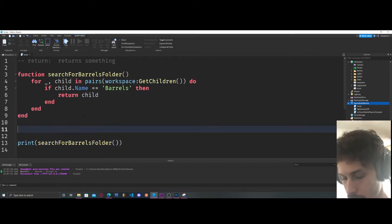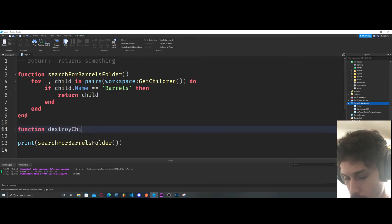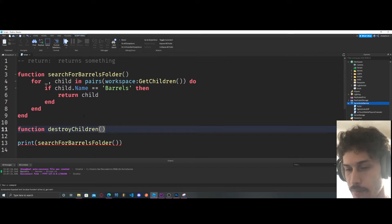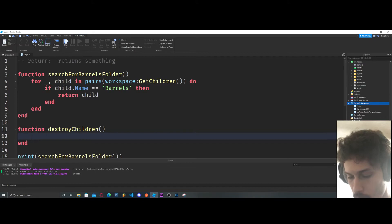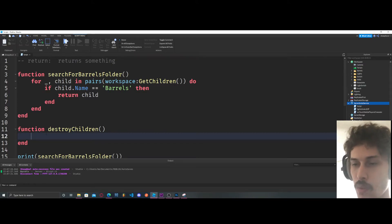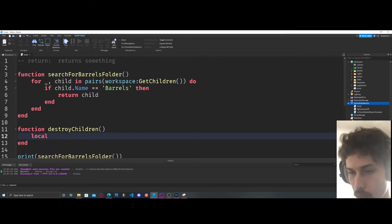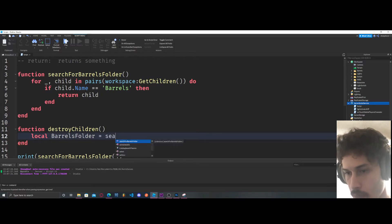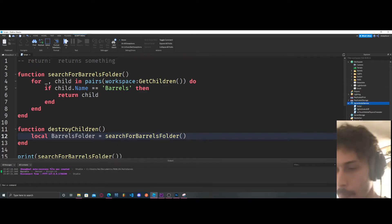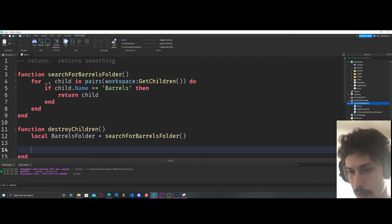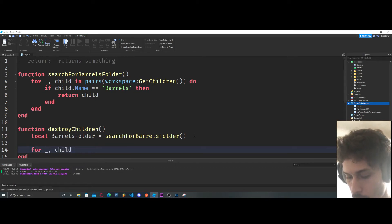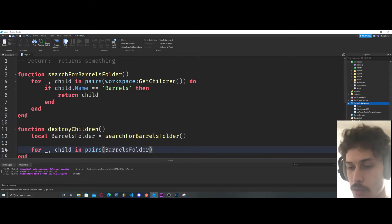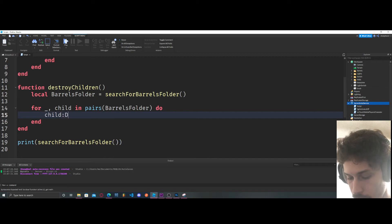Why is this important? Let's create another function — destroyChildren. What's important here is that anytime we want access to the barrels folder, all we have to do is call our search function. So we say local barrelsFolder = searchForBarrelsFolder(). Then we do another for loop: for child in pairs barrelsFolder:GetChildren(), and we just say child:Destroy().